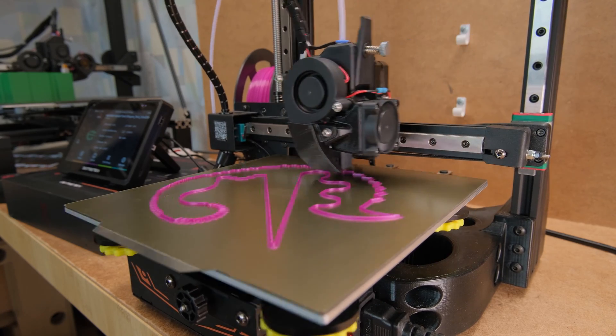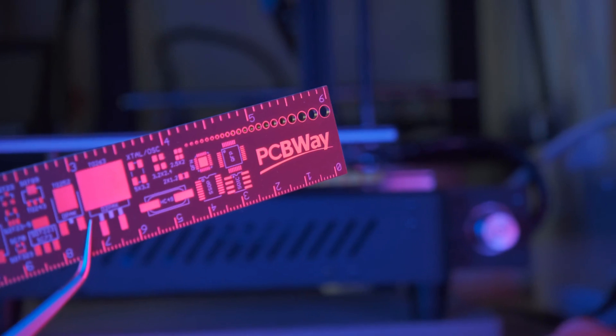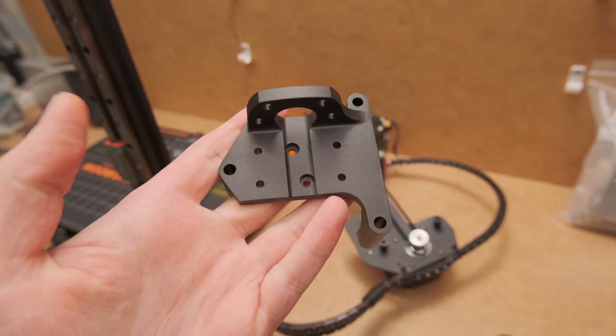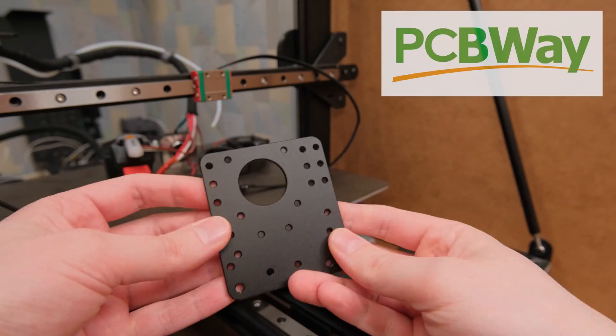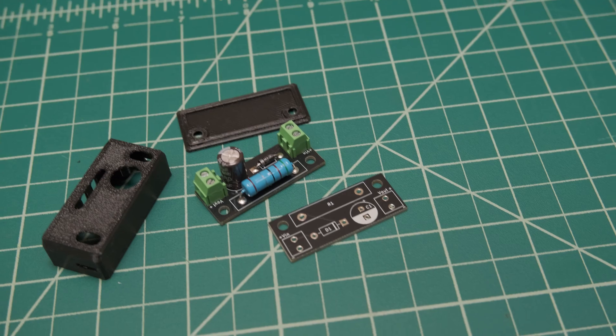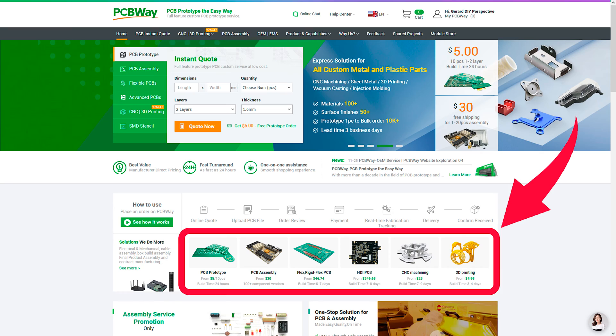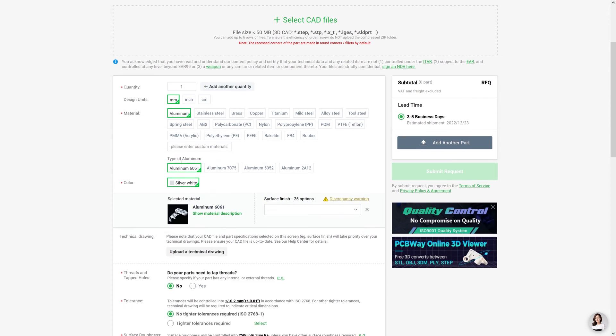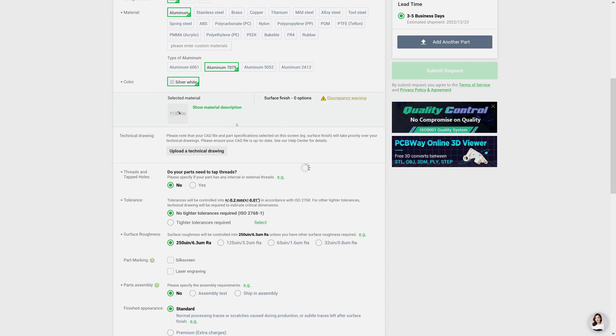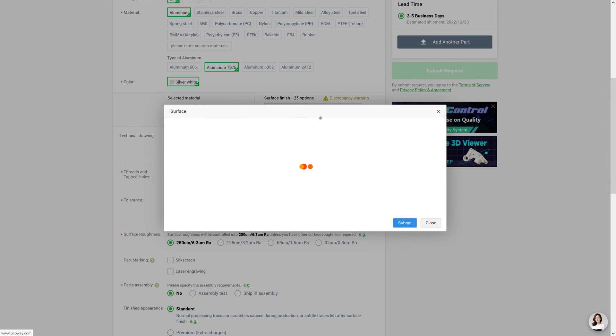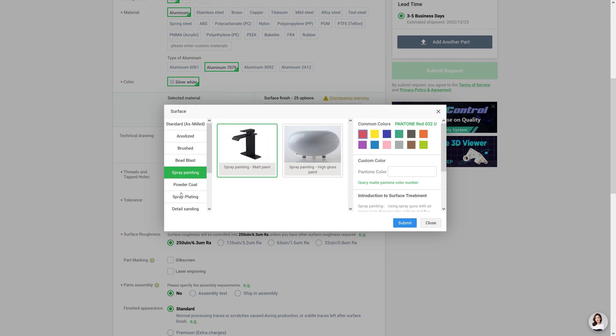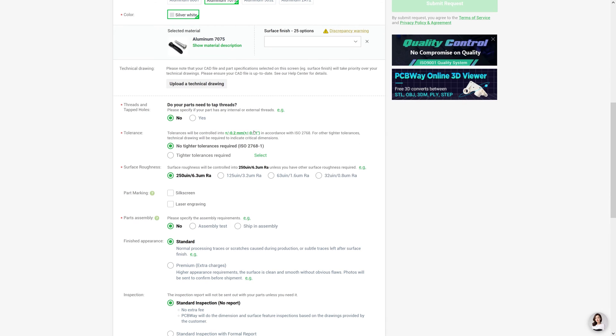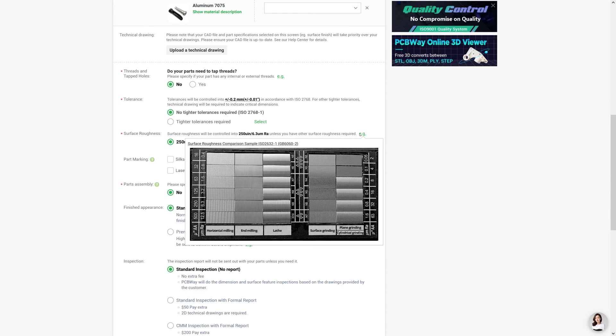Right after this quick sponsor segment by PCBWay. I have been designing all kinds of 3D printer modifications that were made by PCBWay. You can get professional services like PCB manufacturing, CNC machining, 3D printing and way more. And one of the best parts is how simple it is to order parts for your projects as they have all options well explained and even visualized. So make sure to check them out and also get 5 bucks off for your first purchase with the link in the video description.